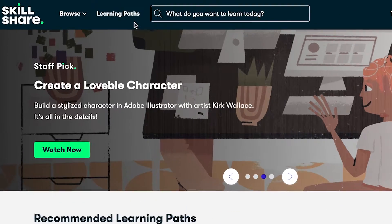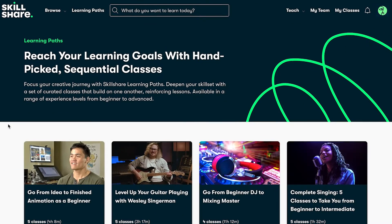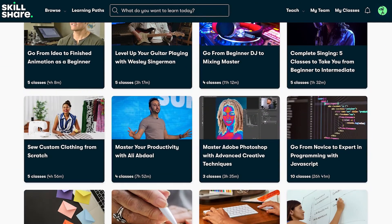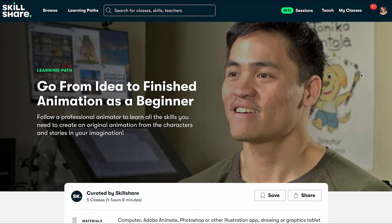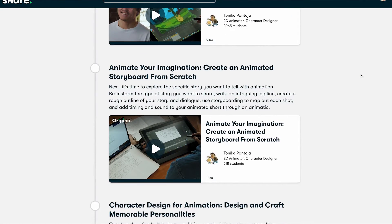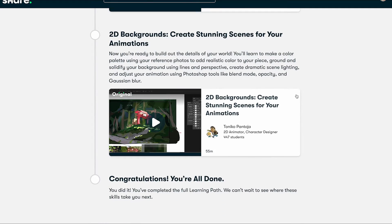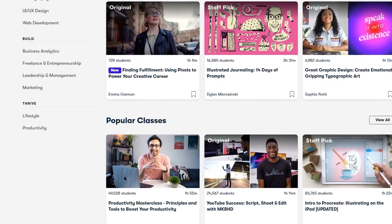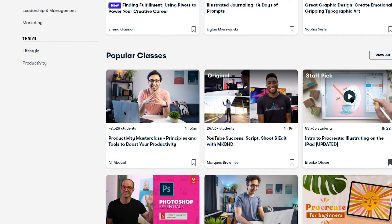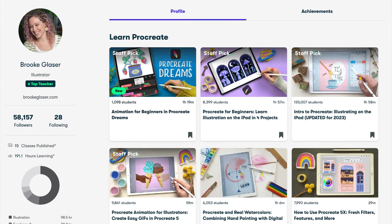Skillshare is the largest online learning community for creatives and there's tons of teachers teaching animation principles and different animation softwares. Skillshare has learning paths — essentially curated collections of classes guiding you through steps of learning a specific skill. For example, Toniko Pontoa has a curated learning path covering 2D animation fundamentals, storyboarding, character design, character animation, and creating background scenes. I'm also a top teacher on Skillshare with a ton of classes you might find helpful. Back to our flames — we're going to be practicing the wave principle.